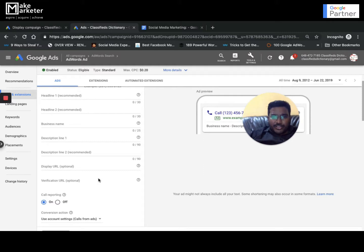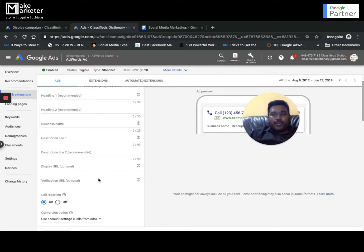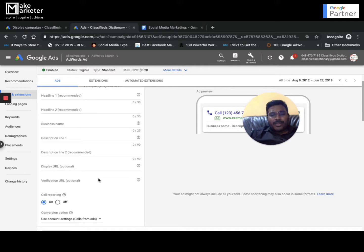These are the few ad formats that you have in search network. Display network responsive display ads are for display network. Particularly for search network, remember if you go to an interview they might ask you these things, so it's good to be aware. I created one video for this.